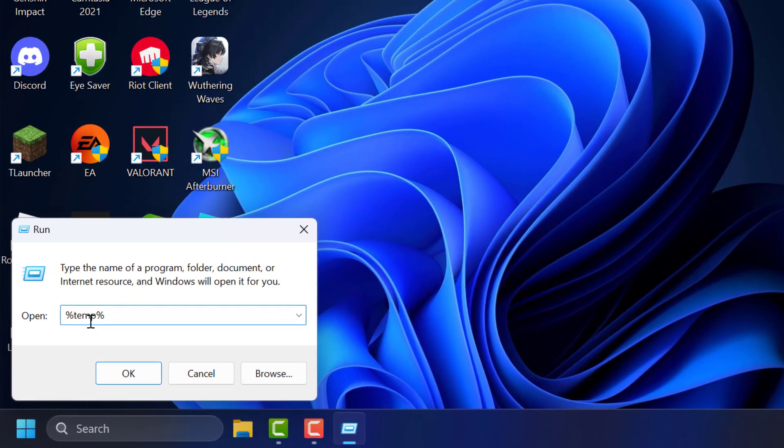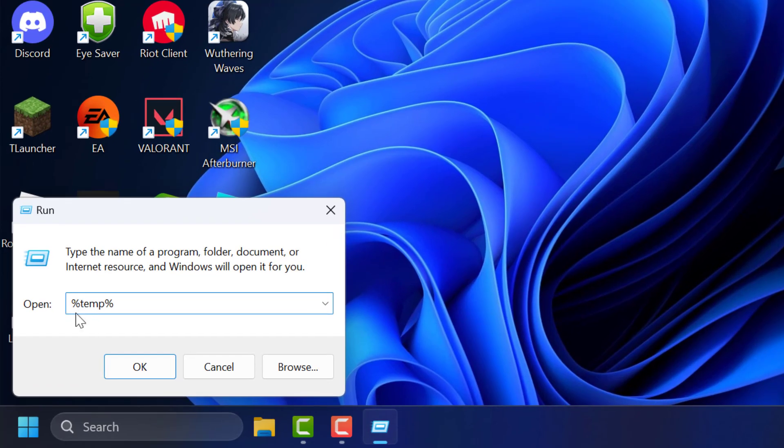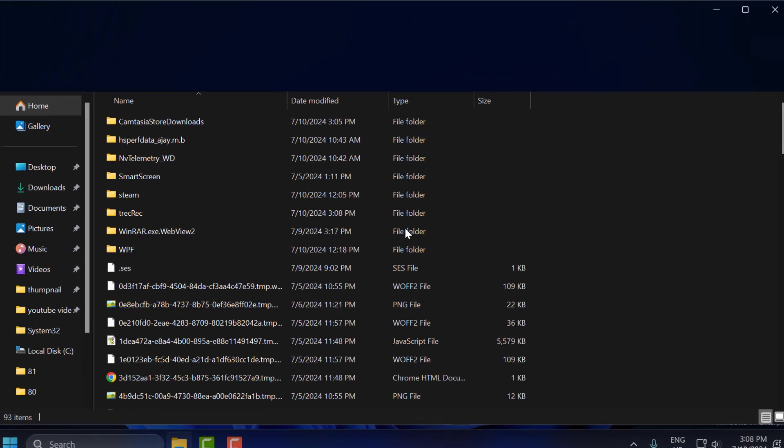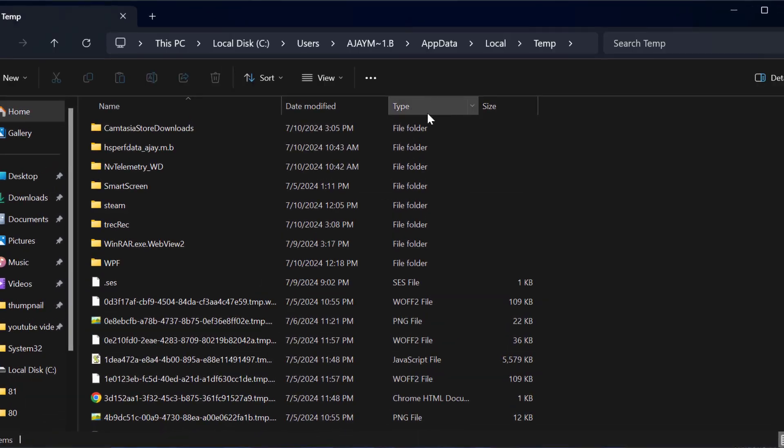In the Run window, you just need to type %temp% and click OK to open it up.